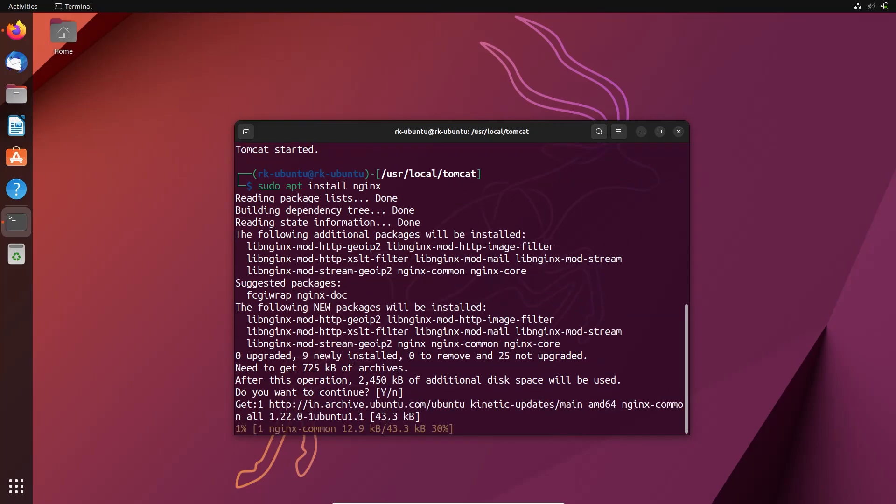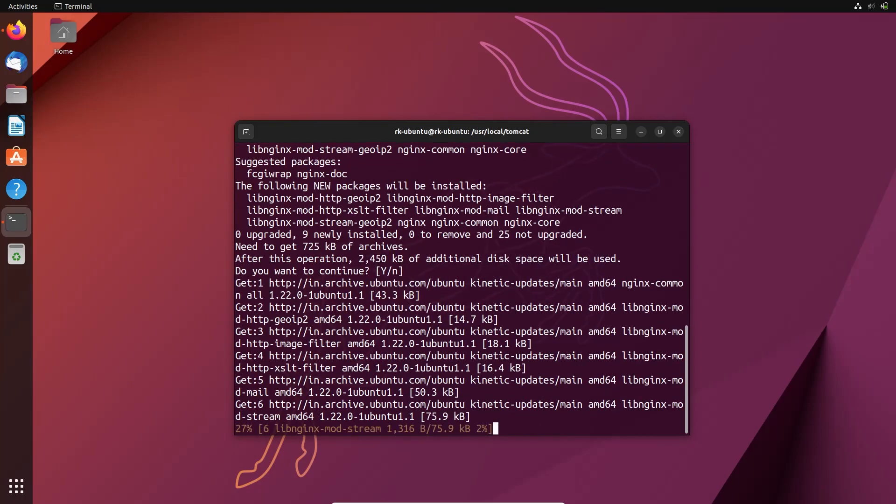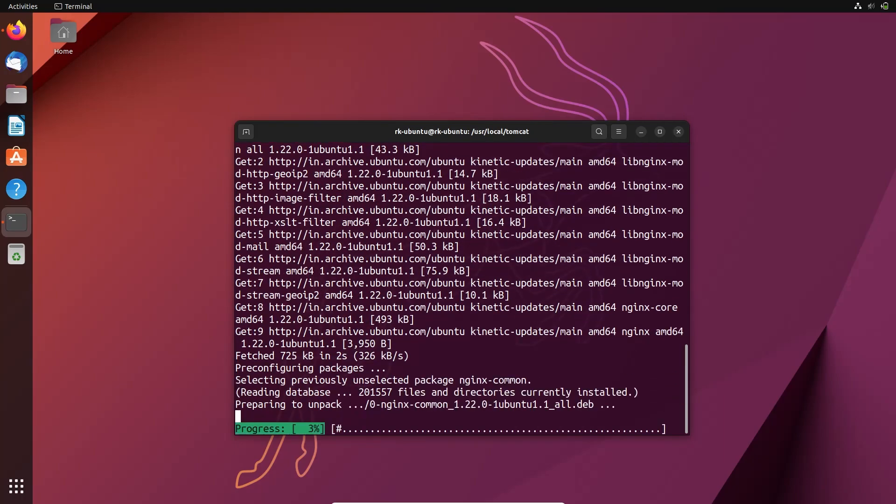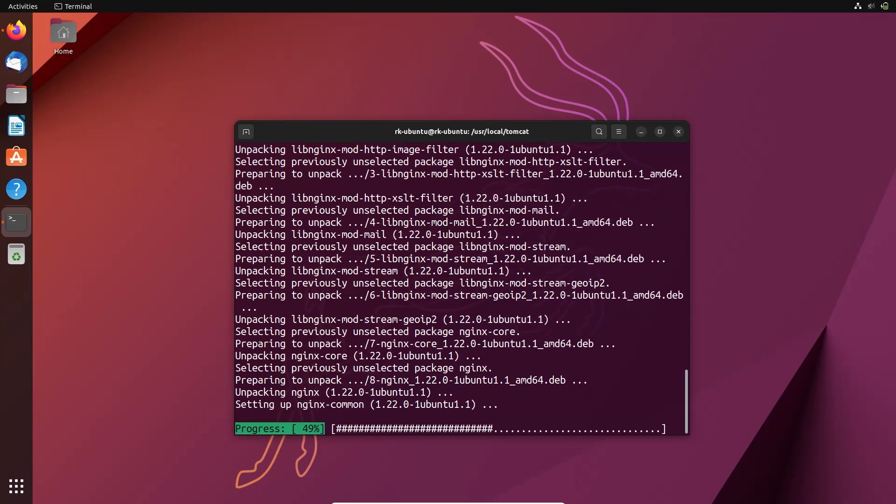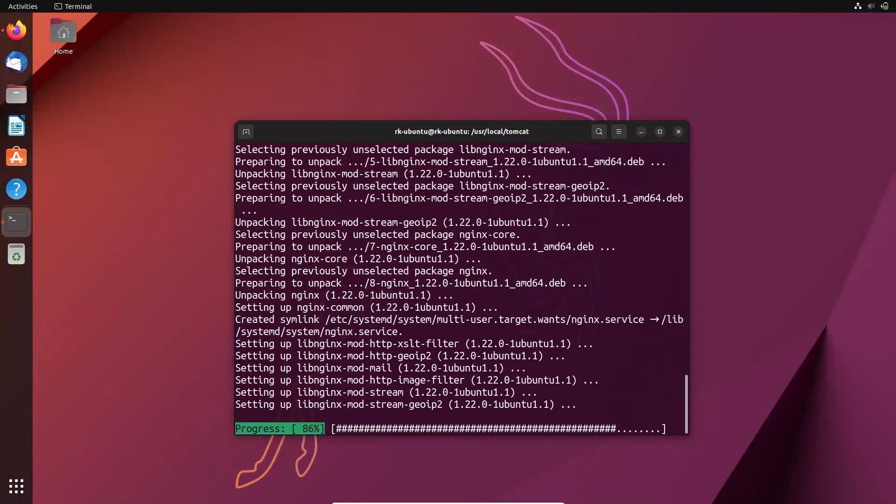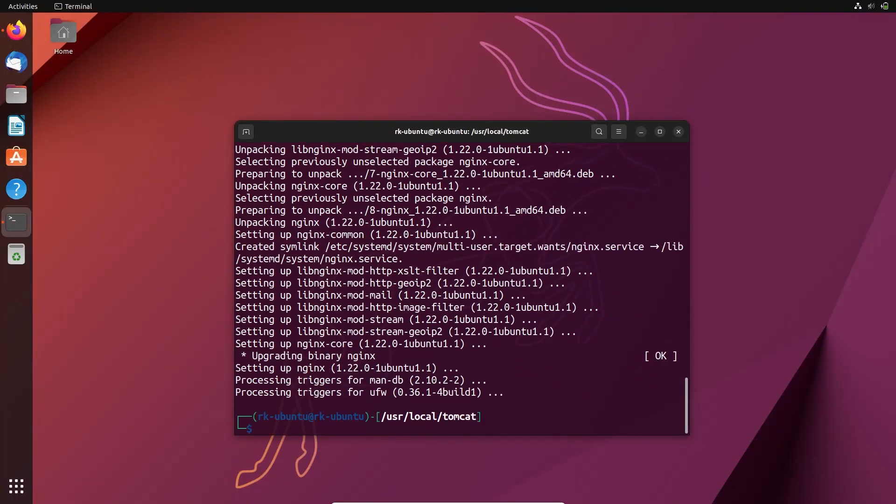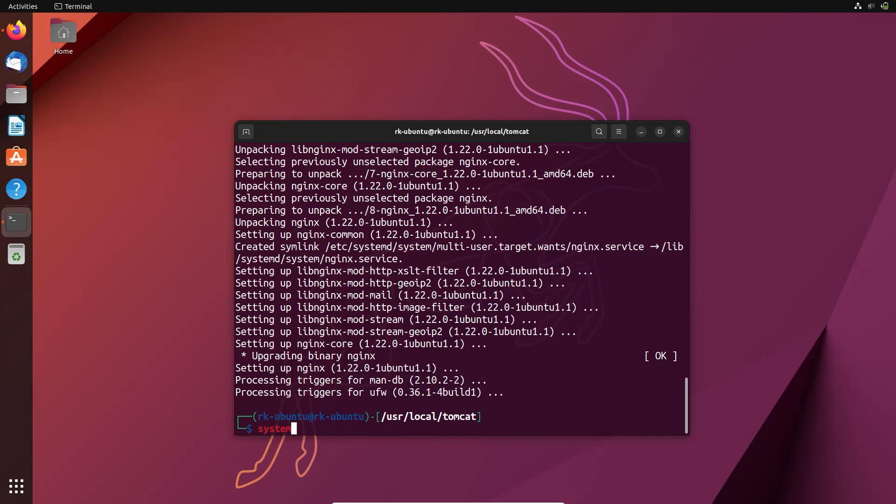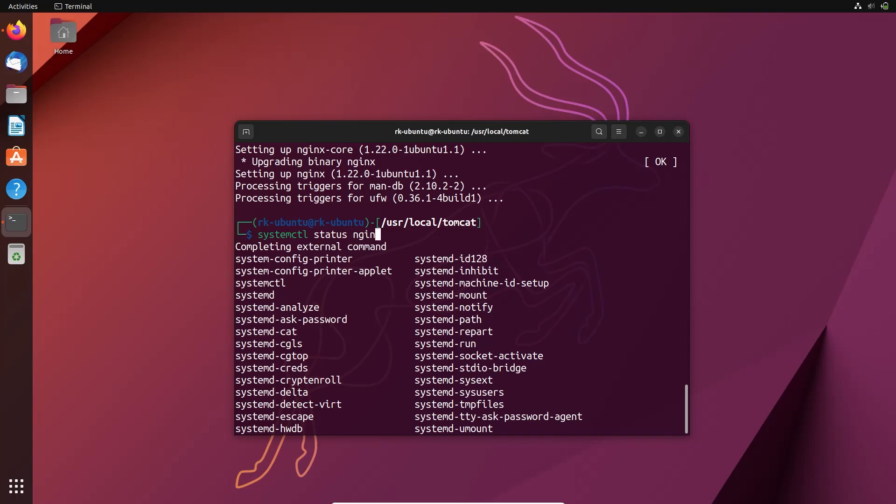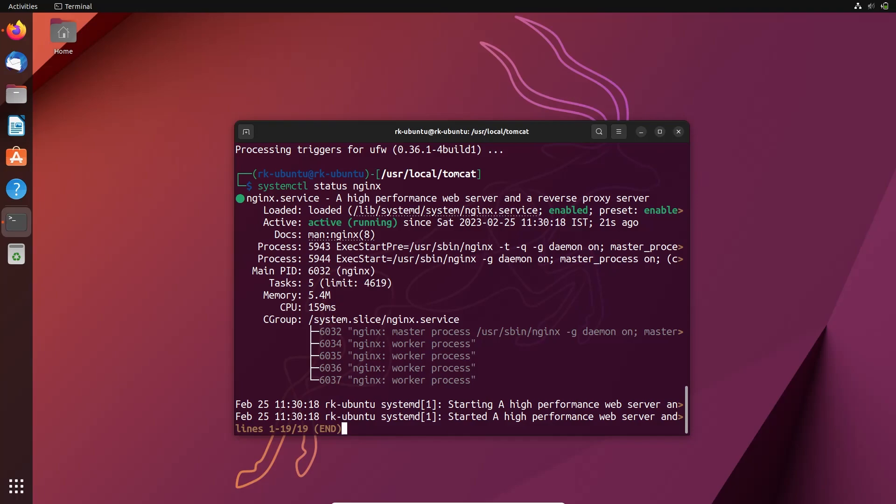Let's install this. Okay, here nginx is installed. Let's check the status of that. Okay, here nginx is running for just now. Let's start this.